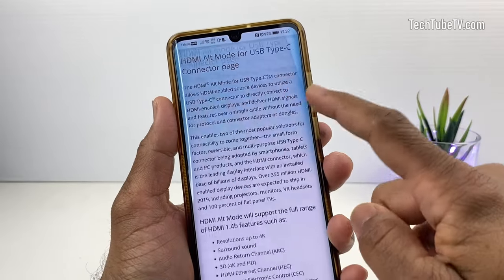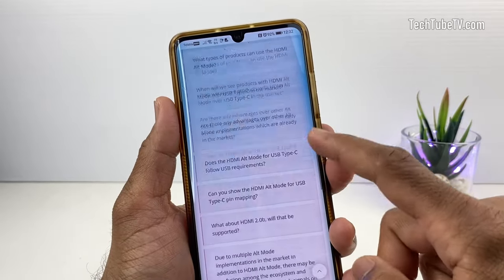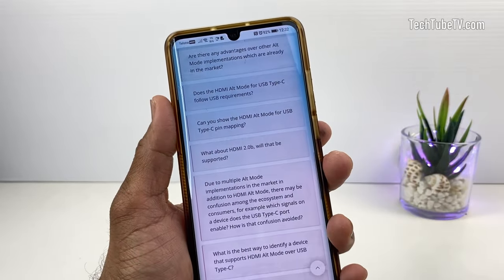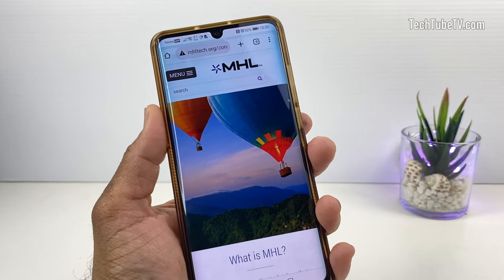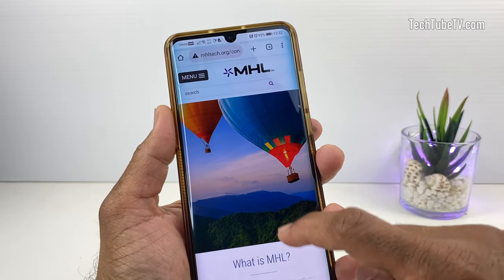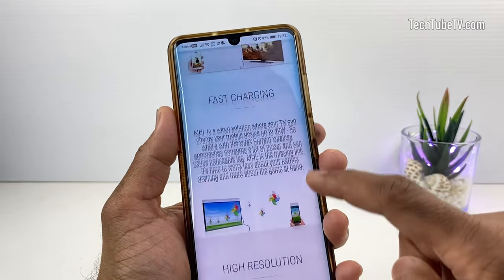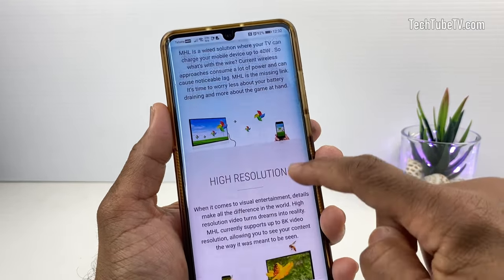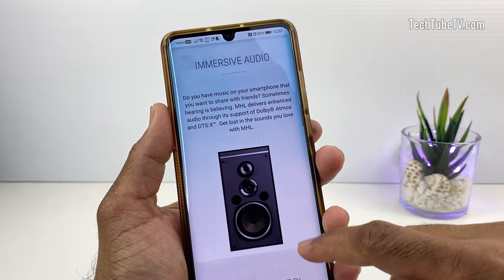If you are finding about HDMI alt-mode for USB Type-C or searching for an MHL-supported mobile list, you are watching the right video. Or if you are wondering what MHL is, I will explain that too.